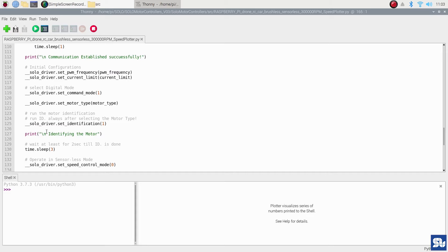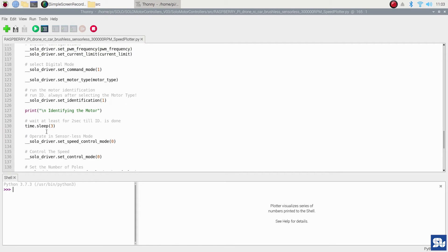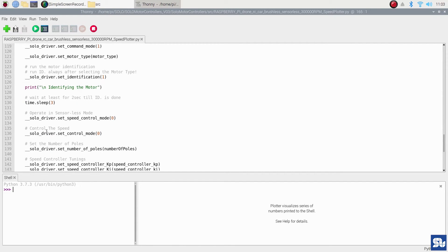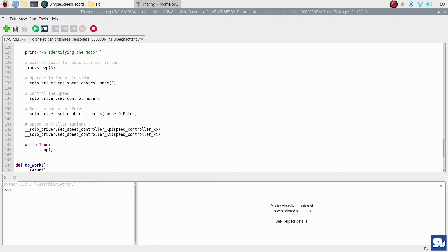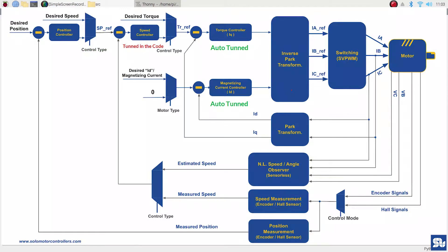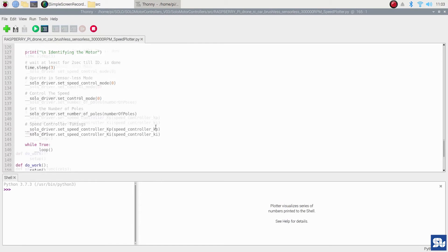Then I put the operation in sensorless mode because today I'm going to use sensorless - I'm not using an encoder or hall sensors. Then I set the speed controller gains that I found previously in Motion Terminal that worked the best for me.